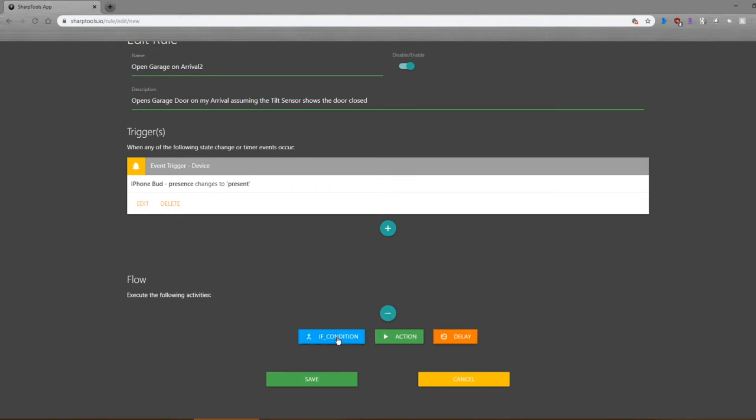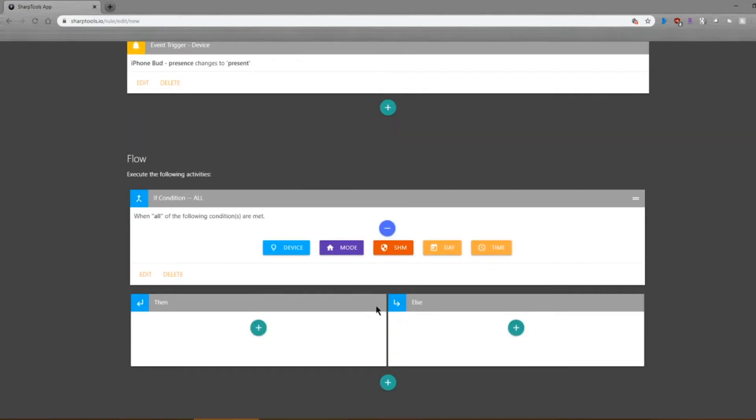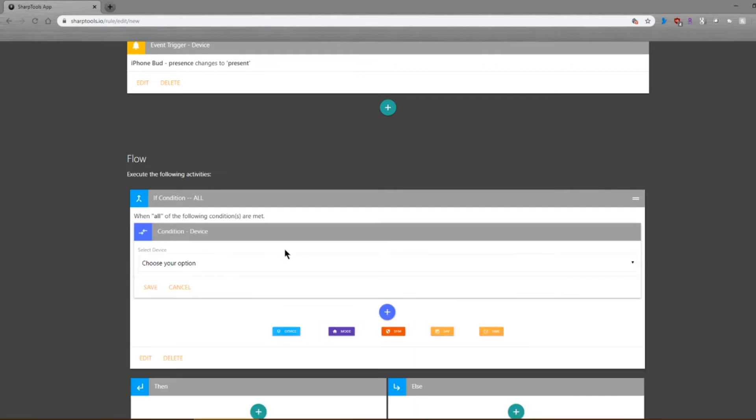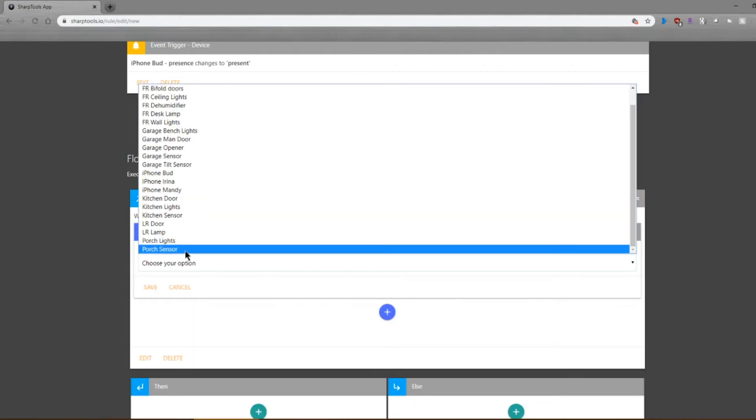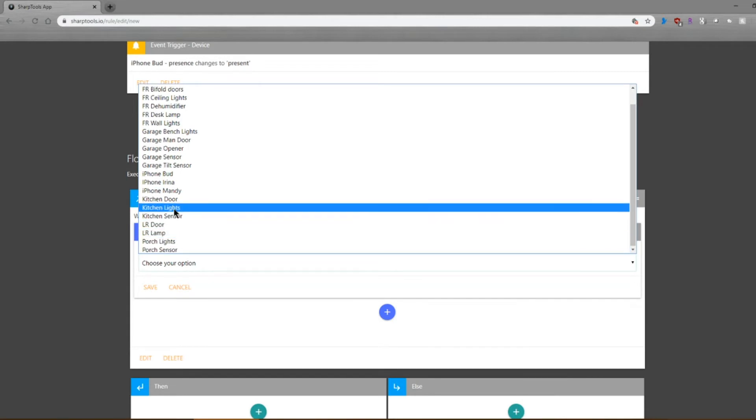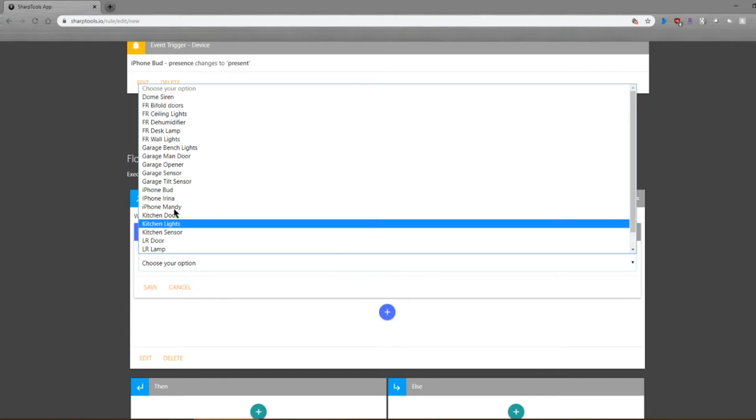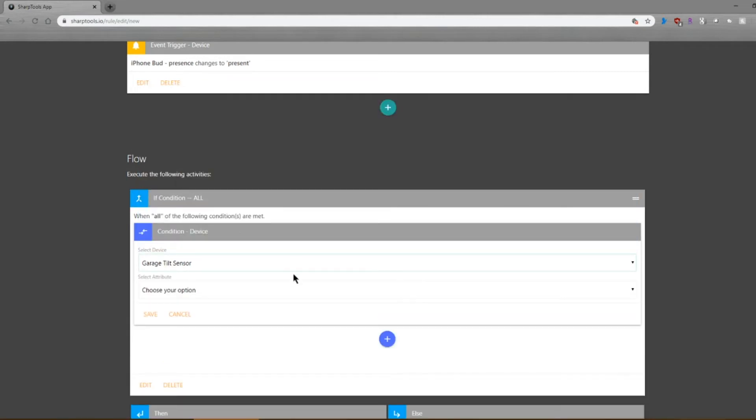So let's go ahead and work on the flow then. The flow is going to be a condition, and the condition is to check on that sensor to determine if the door is open or closed, because I don't want to execute this if the door is already open. So I'm going to choose the device and this is going to be my garage tilt sensor.